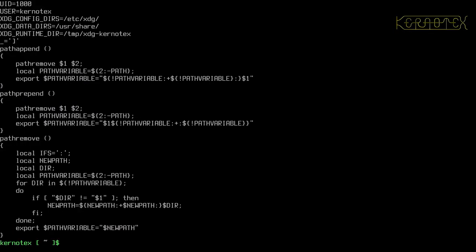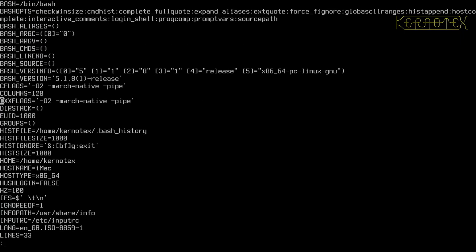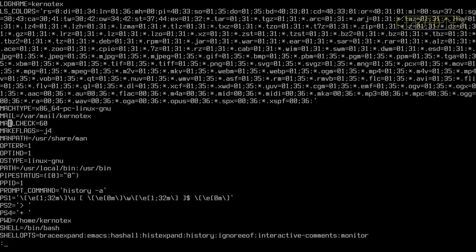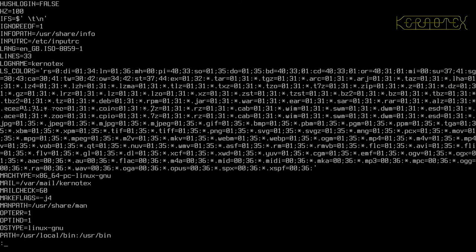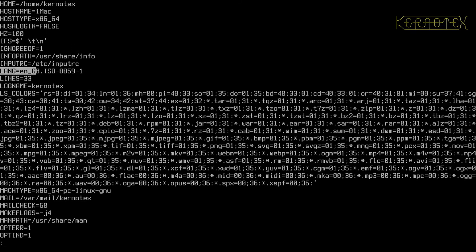After setting the password, logging in as kernatex gives a green prompt instead of the red root warning prompt. Running 'set | less' confirms all the environment variables are set: CFLAGS, CXXFLAGS, MAKEFLAGS, and LANG (en_GB.ISO-8859-1) are all present. The unprivileged user can compile with the correct optimization options automatically without needing to do anything extra.